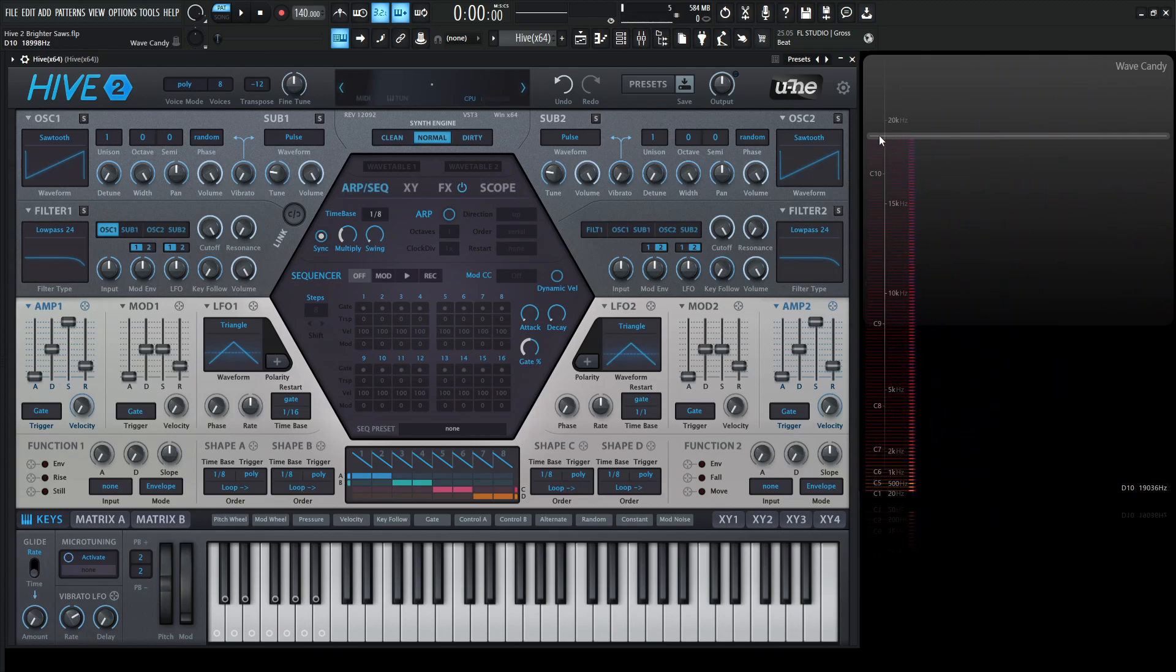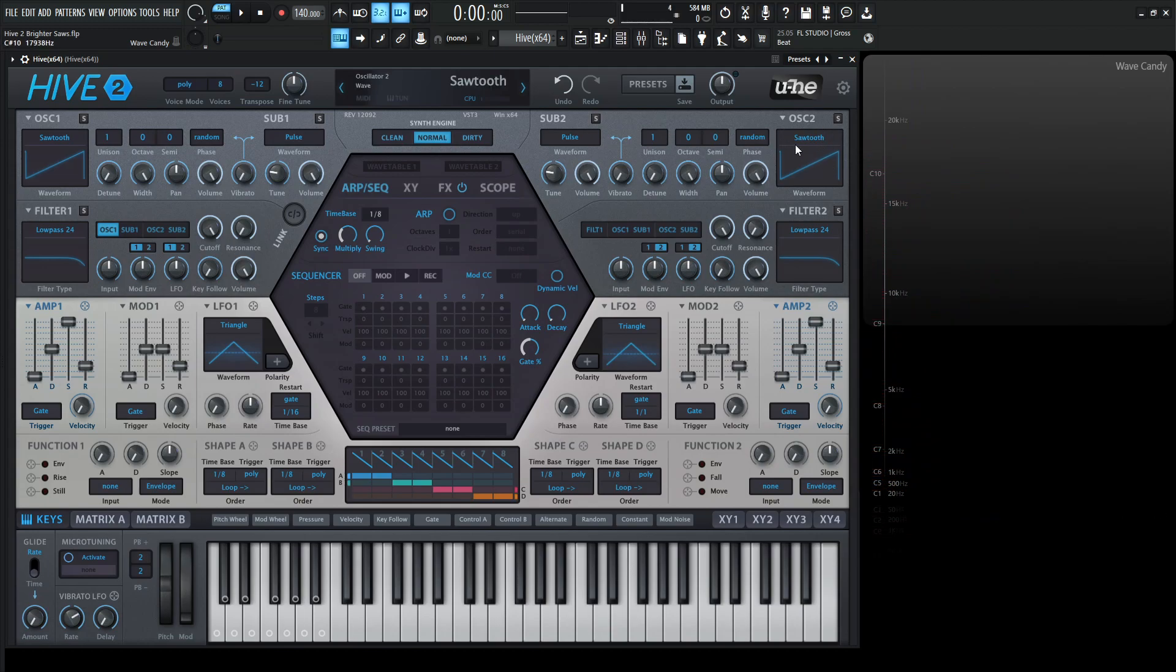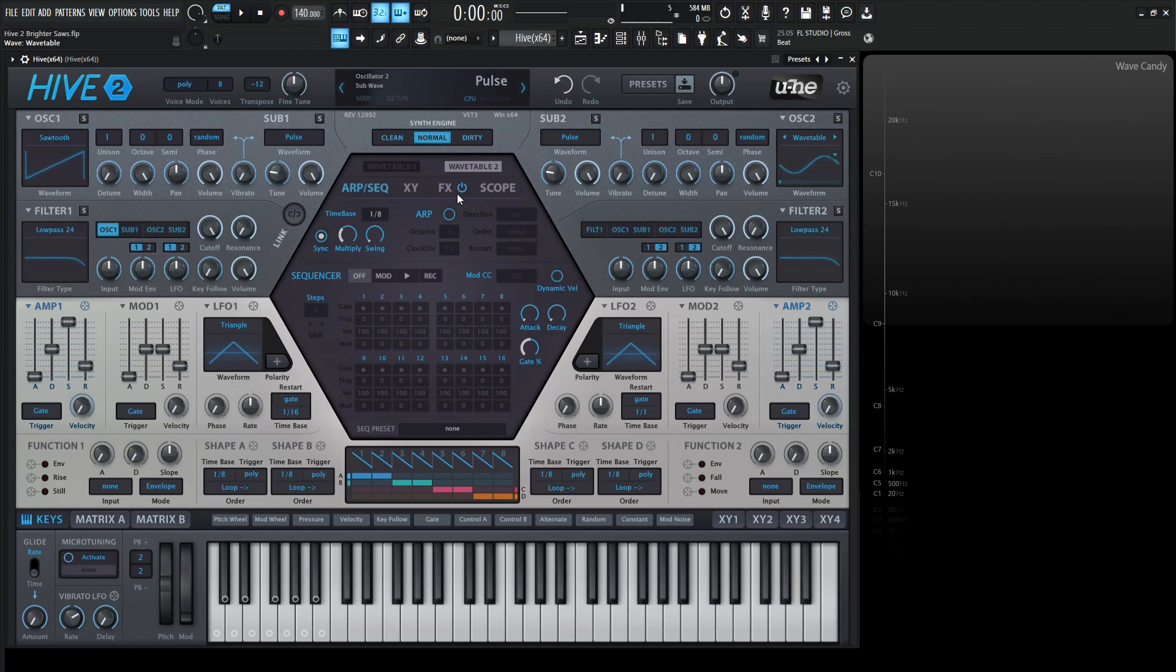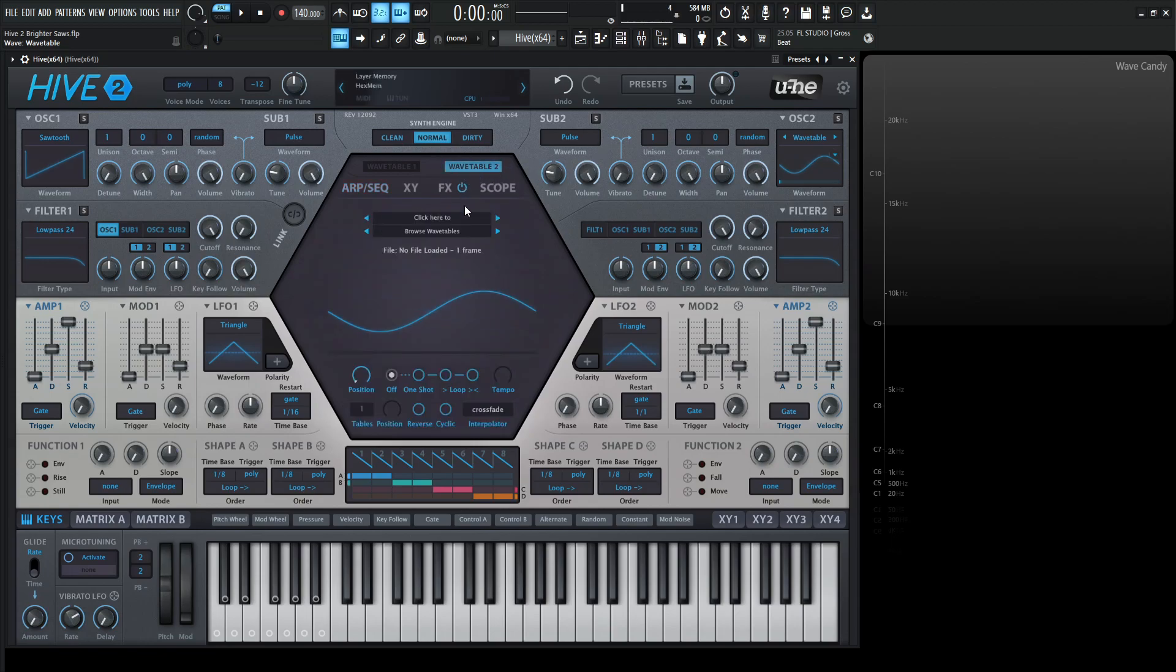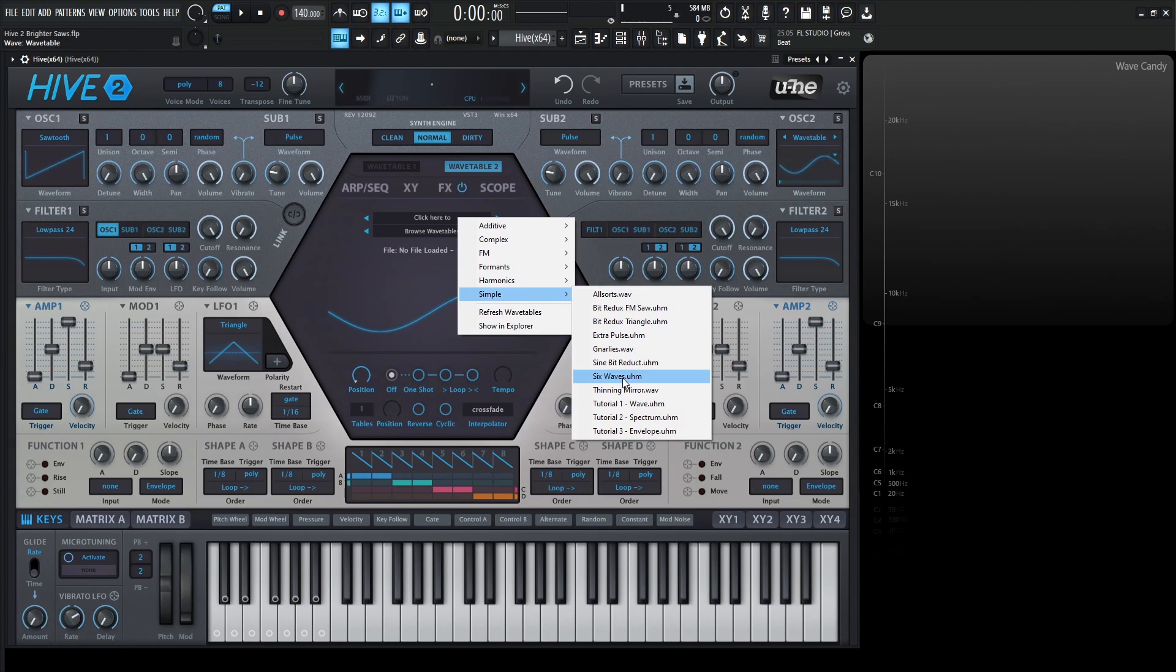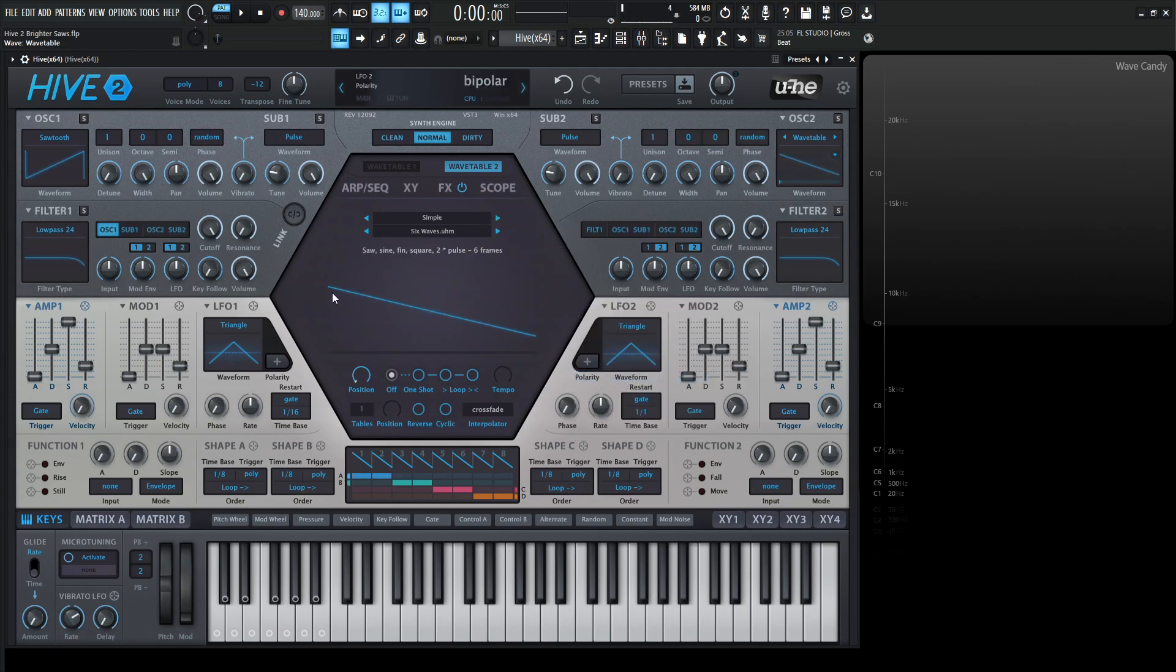So what we can do is let's go to our second oscillator and instead of picking this sawtooth here, let's select this here and go to wavetable. Now let's go to wavetable 2 here in the center and let's select under simple. Let's select these six waves here. So now we're going to have this saw wave.